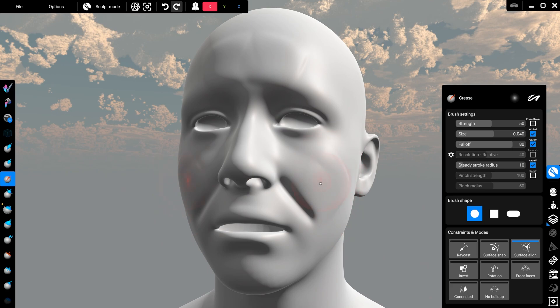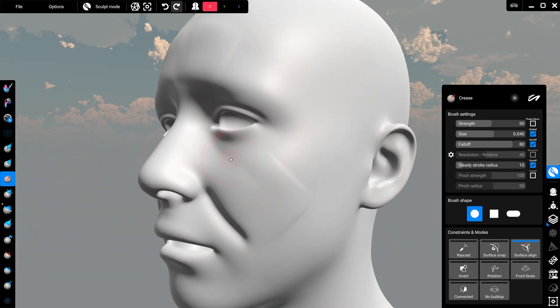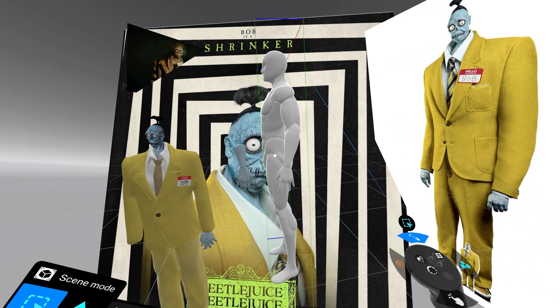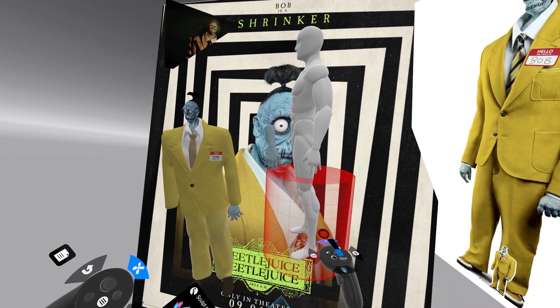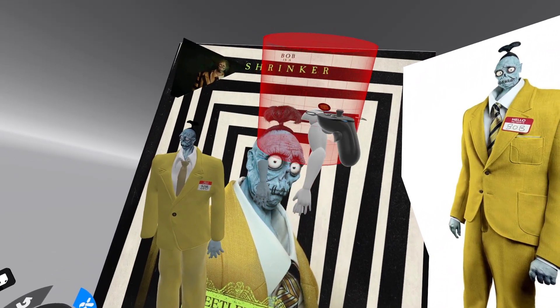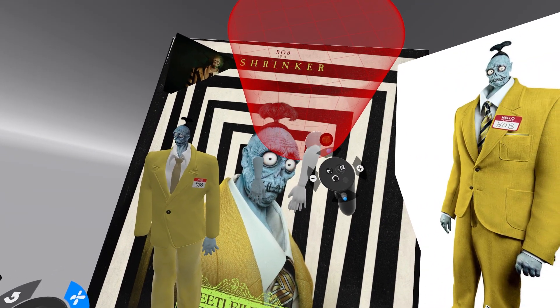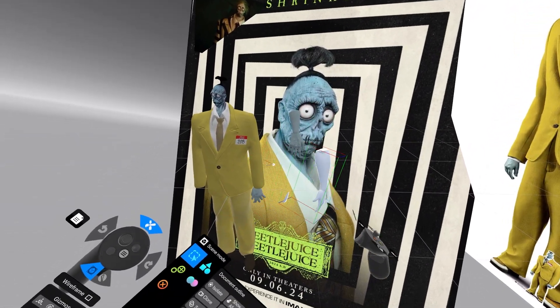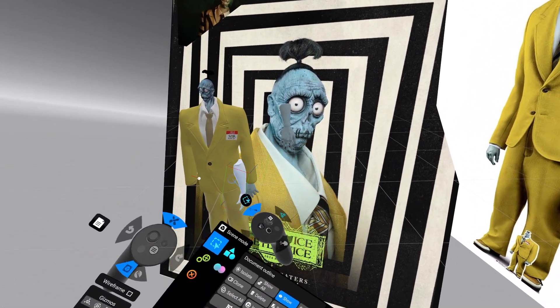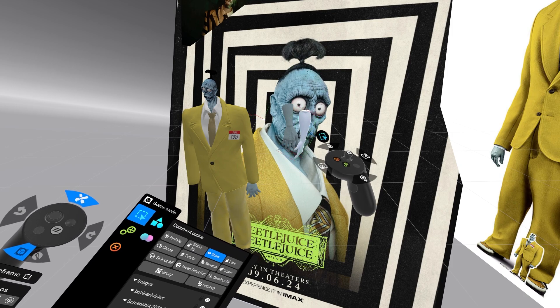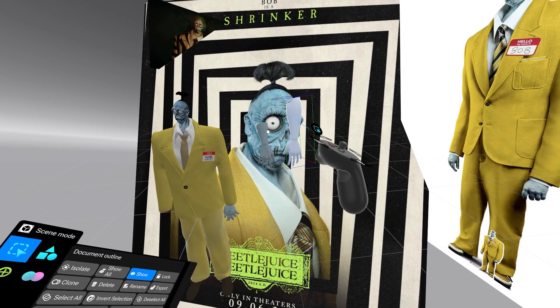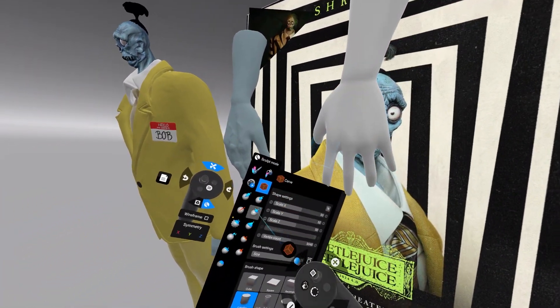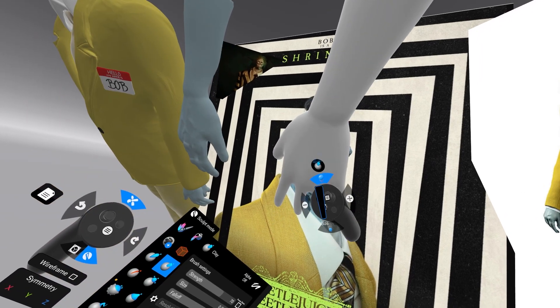One example of where I frequently reuse a template is when I want to create a pose character or adjust a body part. Instead of sculpting from scratch every time, I just import a copy of the human body, cut out the part I need, place it and modify it. It's a lot quicker this way than creating each piece from scratch.